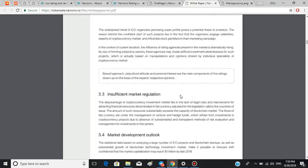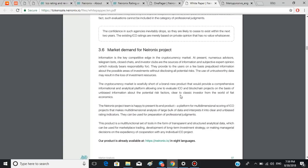Thus we come to the market demand for Neuronics project. The cryptocurrency market is woefully short of a brand new product that would provide a comprehensive informational and analytical platform allowing one to evaluate ICO and blockchain projects on the basis of unbiased information about the potential risk factors clear to classic investors from the world of fiat economics.